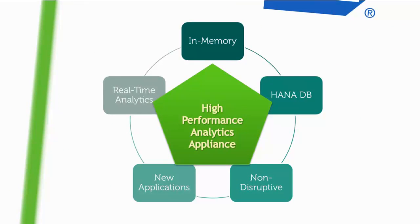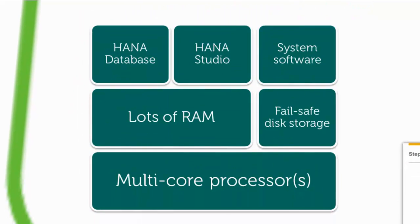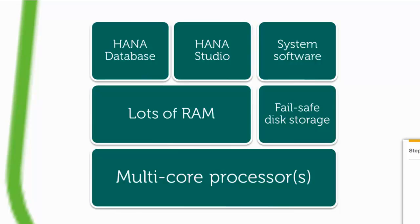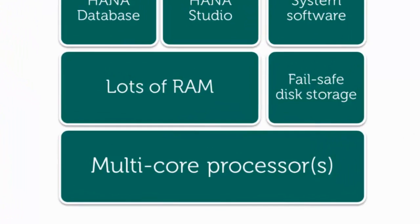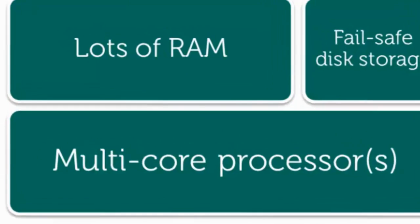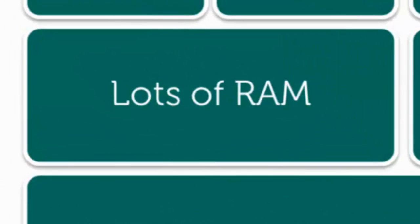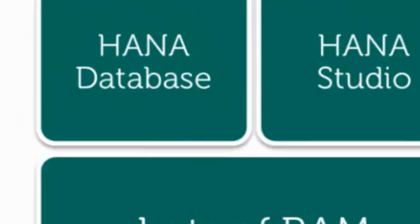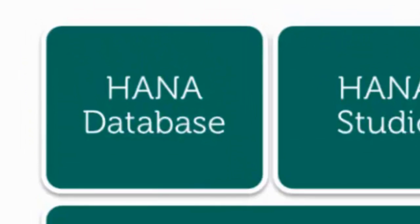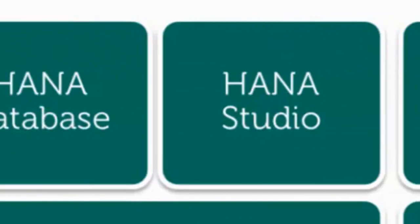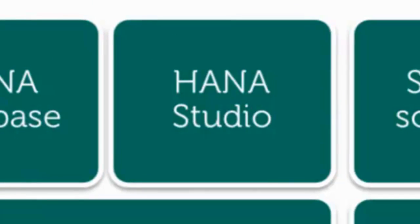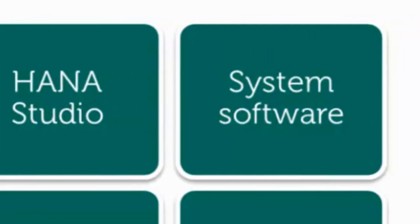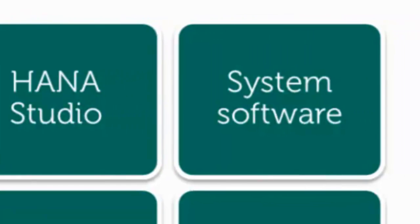HANA is made available to customers on highly specified hardware provided by partner vendors and certified by SAP. The appliance includes hardware, i.e. multi-core processors and RAM that can be sized according to need. It also includes the Linux-based HANA database software, an Eclipse-based IDE for data modeling and necessary drivers for database connectivity.